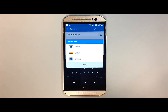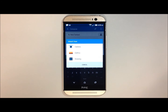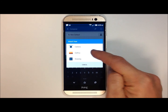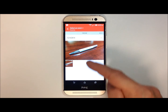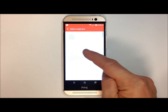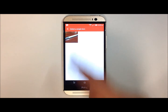You can either take a new photo from your camera, select from your gallery, or one of your drawings. Go ahead and touch on gallery, and then select the photo you wish to attach.